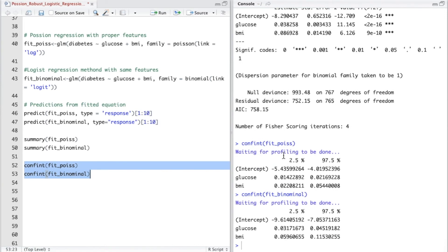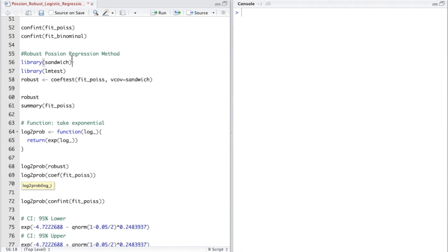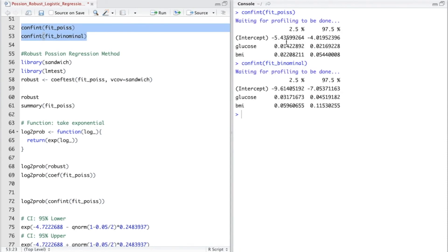For the confidence interval, what it really tells us is the range. For the Poisson regression method, we can see there is a gap of about 1.4, and for the binomial logistic regression method it has a gap of about 2.6. So the logistic regression method is more inaccurate because it has a rather large gap between the confidence intervals compared to the Poisson regression method, which has a smaller one. After compiling the confidence intervals of Poisson regression and logistic regression, we can say that the Poisson regression is somehow more useful or more accurate.